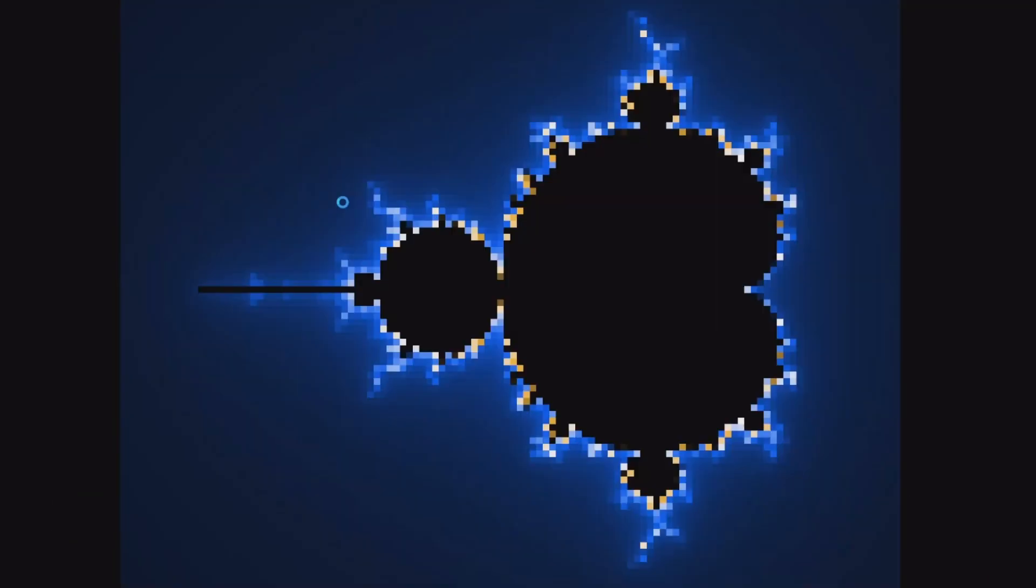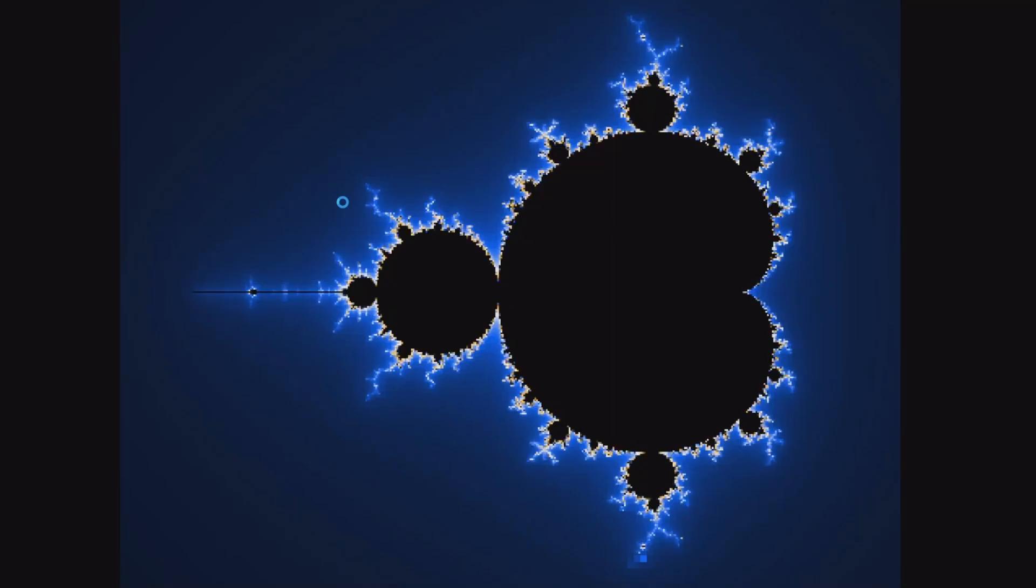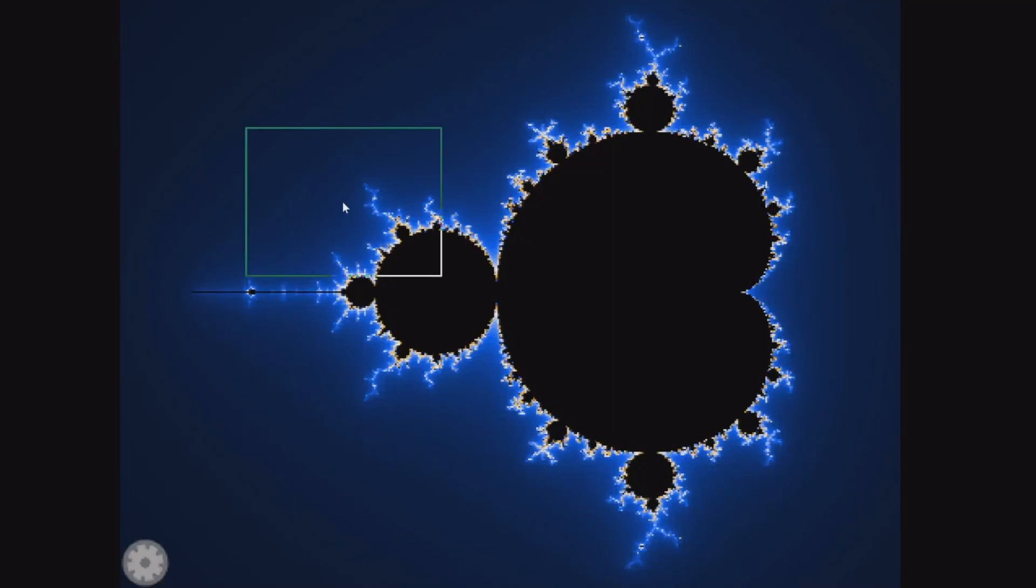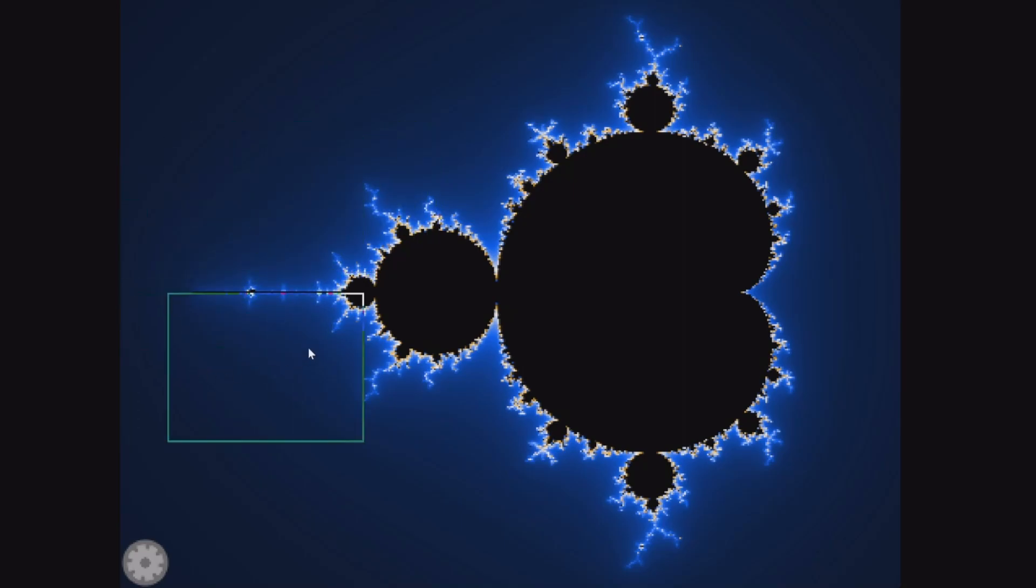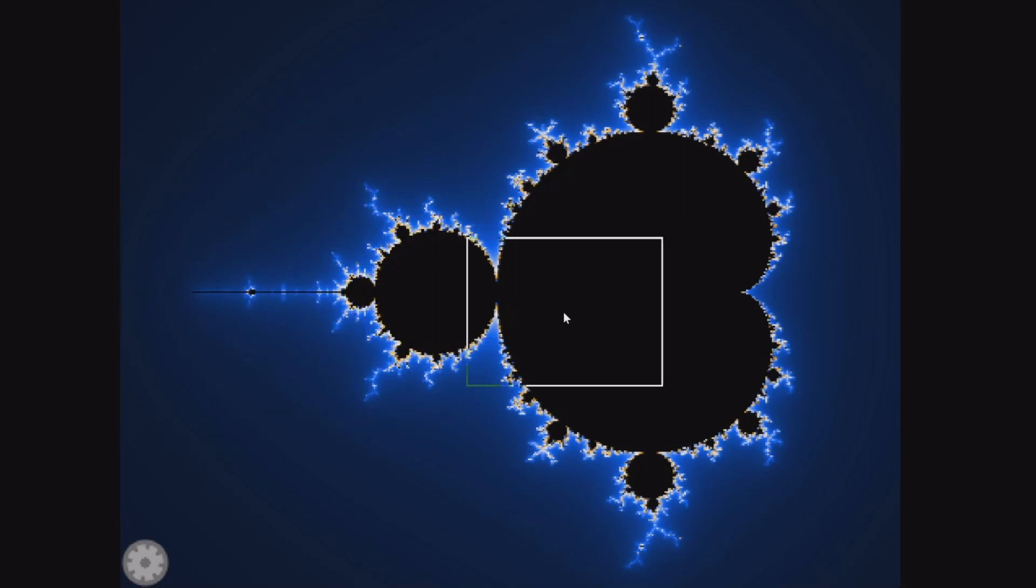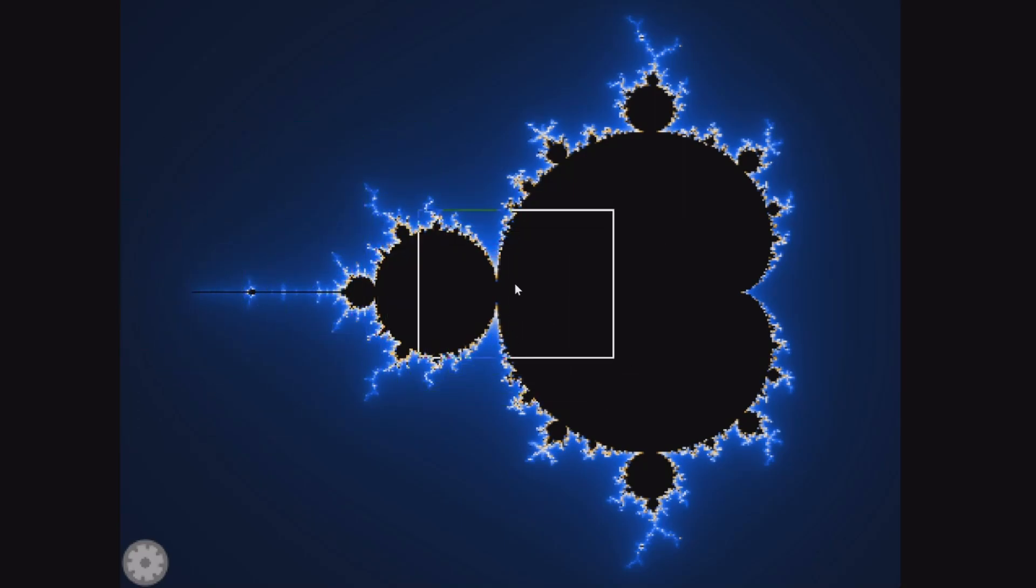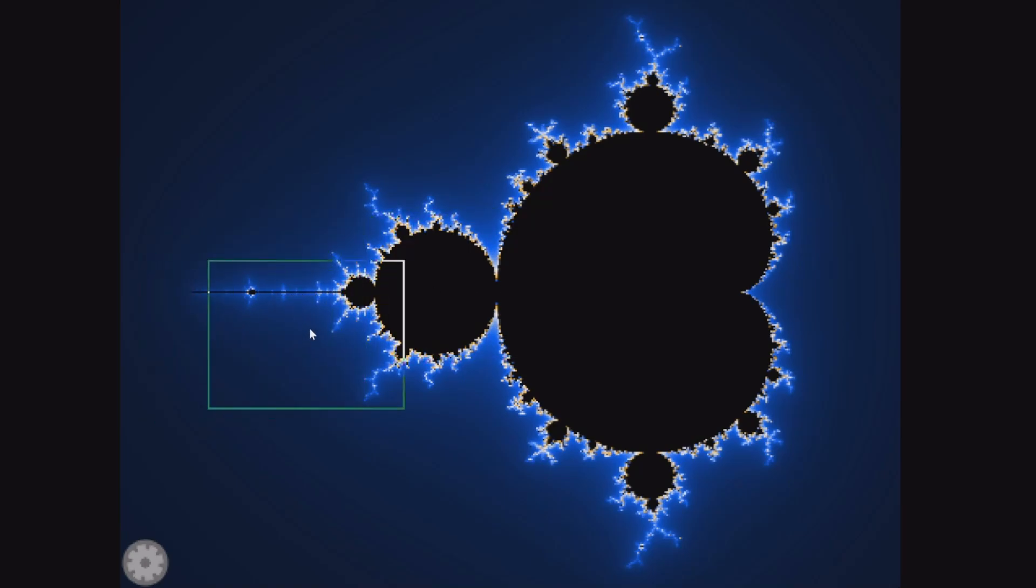Once the normal render is first done, we immediately notice a rectangle around the cursor. This makes it easier to zoom to the spot.